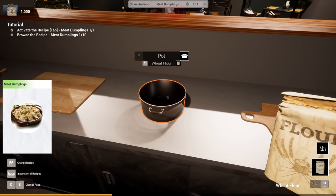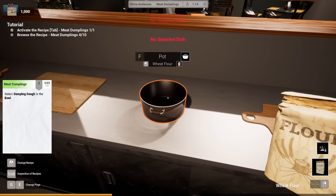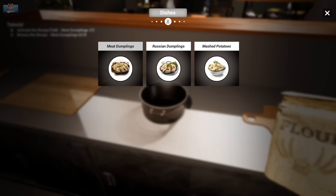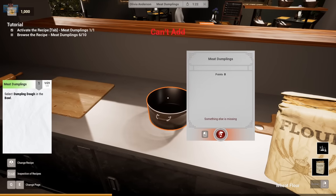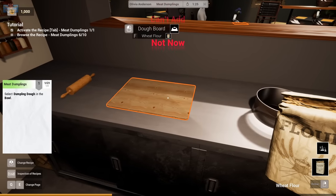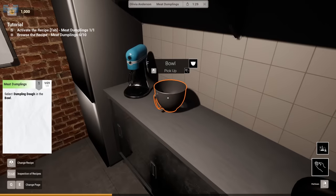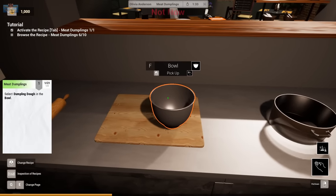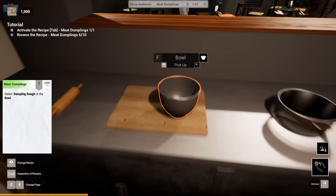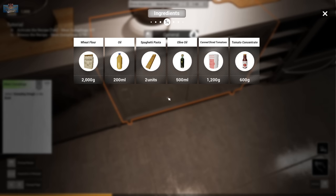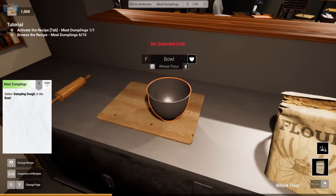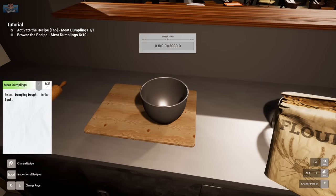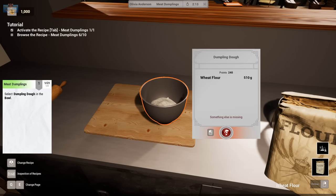Right. Select dumpling dough in bowl. Right. Something is missing. Dumpling dough in bowl. Bowl. Right. Take the wheat out of your pocket. Is that a bag of wheat in your pocket, or are you just happy to see me? No selected dish. Dumpling dough. I should probably up the portion. That'll do. Pig.